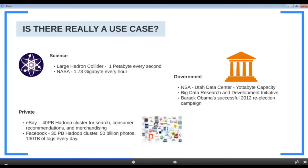The NSA's data center in Utah can house a yottabyte of data — that is one trillion terabytes. In March 2012, Obama's administration announced 200 million dollars in big data initiatives, showing the significance of big data analysis. Obama's second-term election campaign also used big data analytics, which gave them a competitive edge to win the election.